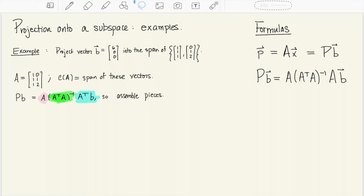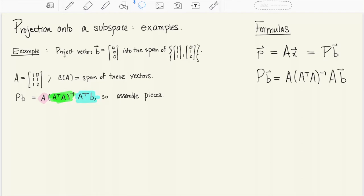The formula for the projection matrix P tells us that it is formed by A, (AᵀA)⁻¹, and Aᵀ. This is going to end up being a single matrix after we multiply it all out, which we then apply to b. I'm going to break this into several little computations and then assemble it all together so that we can compute Pb.